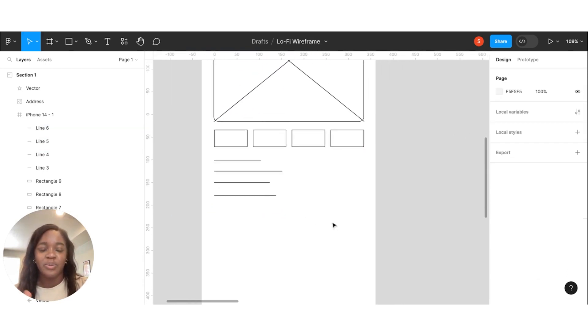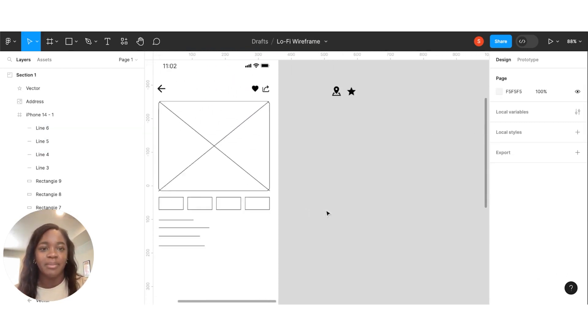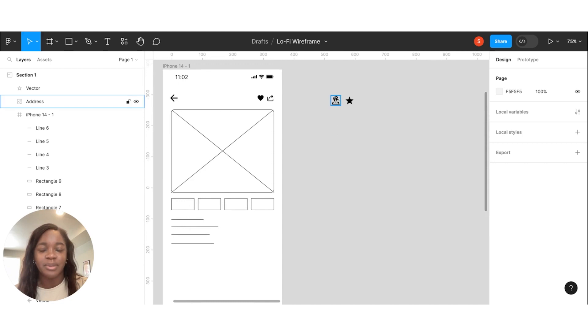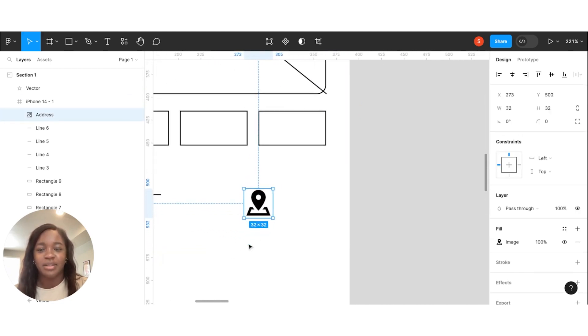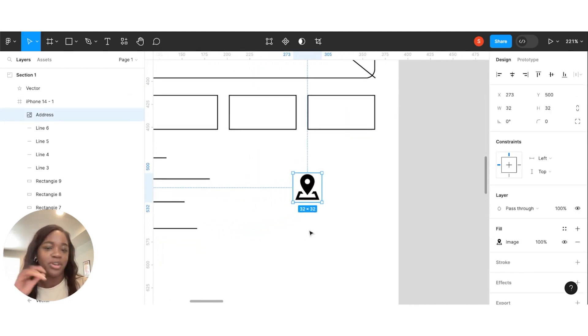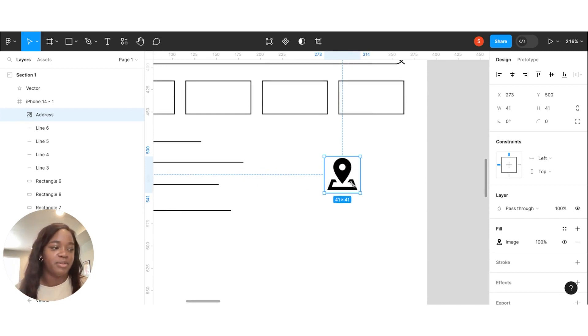Now, over here, we're going to put in a map. And I'm just going to put in this little icon. There will probably be like an image, like a screen grab of a map. But it's just going to signify what we need for that.